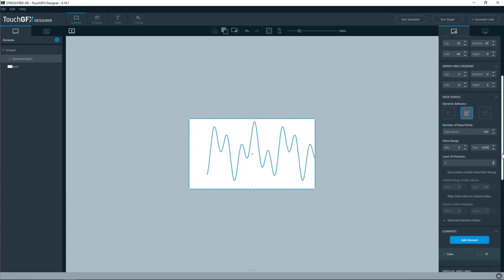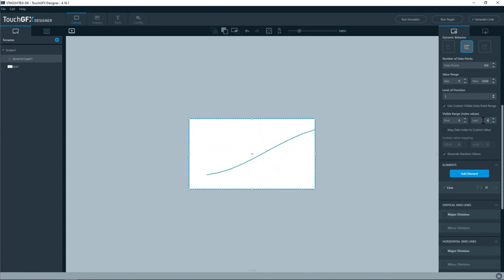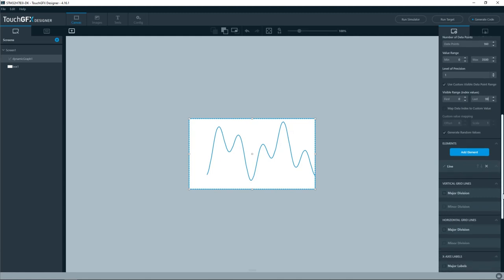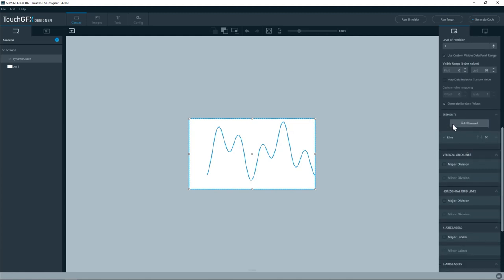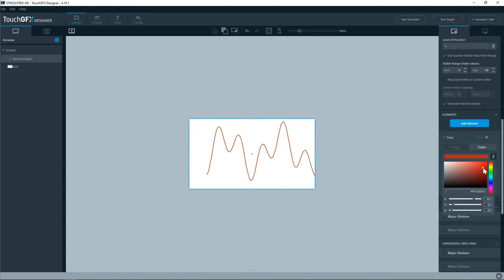And then I will use custom visible data point. And the last point is 99. So total is 100. Then I will use the element color here. I will change it to something else and probably go with a red color.